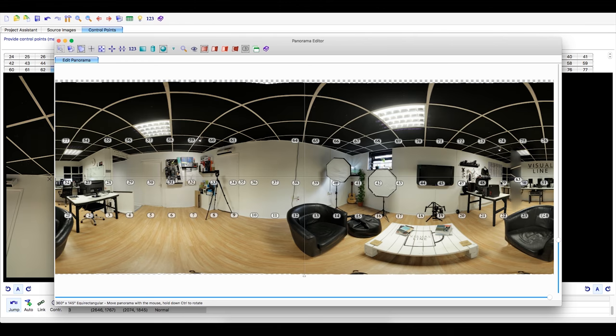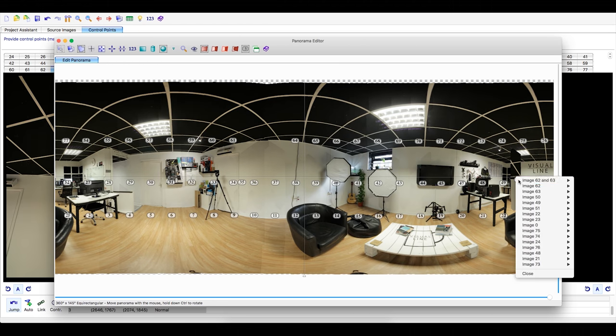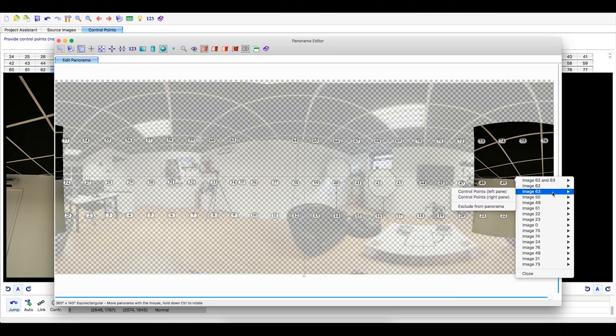When you are done, check the panorama viewer if there are still misaligned images. Right click and exclude them.